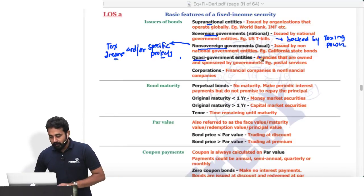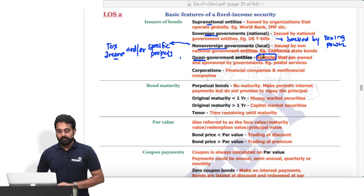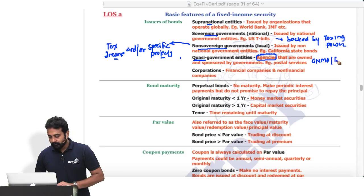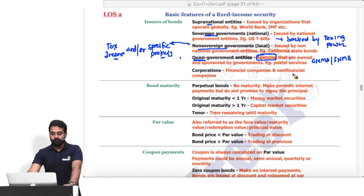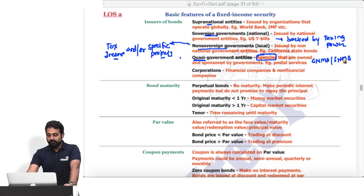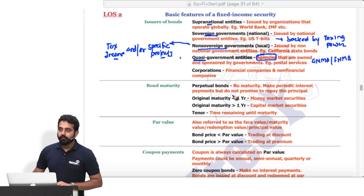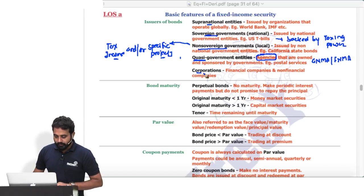For quasi-government or agency bonds, another word used is 'agencies.' The popular ones to know are GNMA and FNMA — we call them Ginnie Mae and Fannie Mae. We'll learn more about them when we get to the asset-backed securities reading.